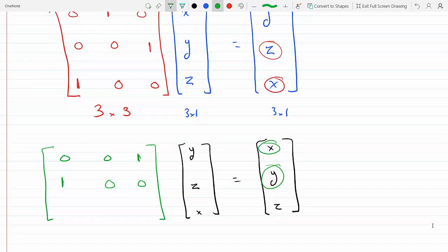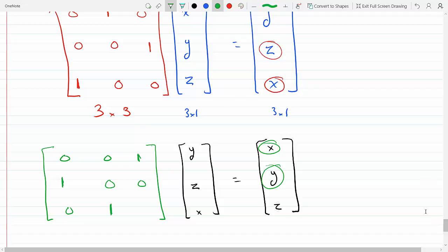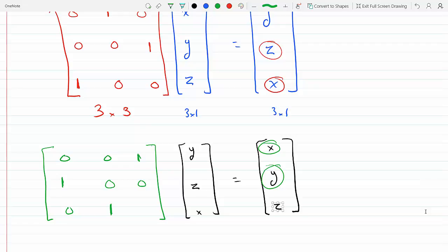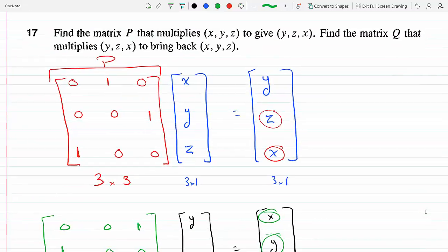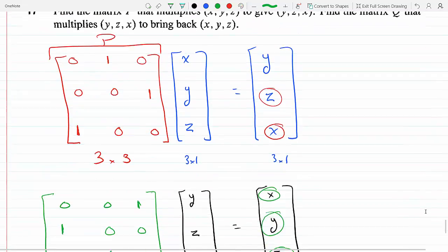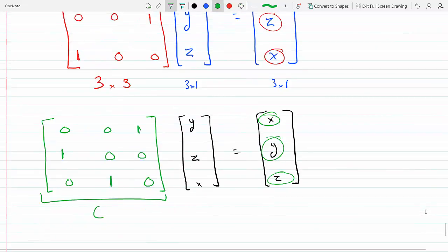For the third row I need z, so the middle entry is 1, giving 0·y + 1·z + 0·x = z. Matrix Q is the green one. Another way to think about it: if I need (y, z, x) to give back (x, y, z), I could pre-multiply by P inverse, since P inverse times P gives the identity matrix.